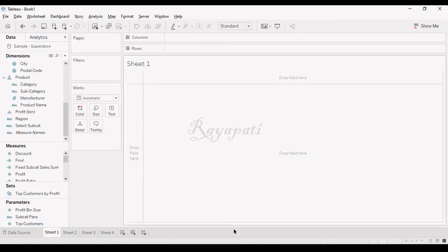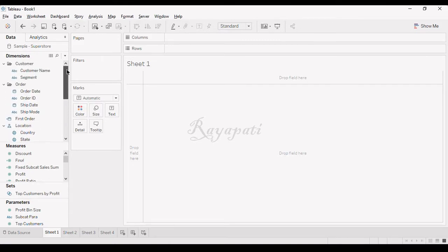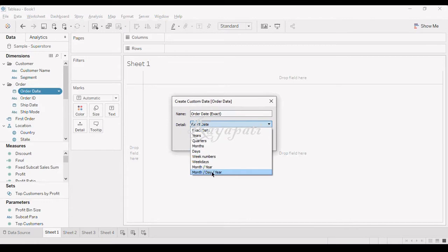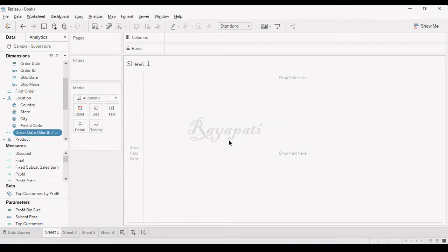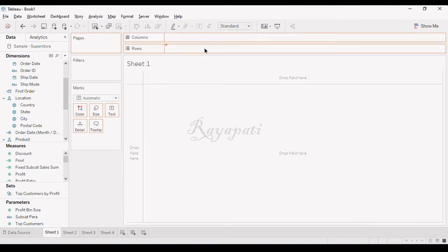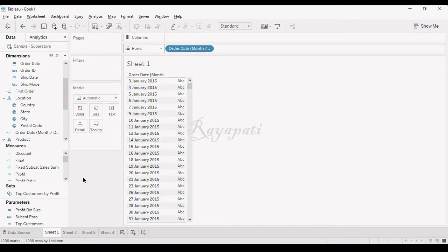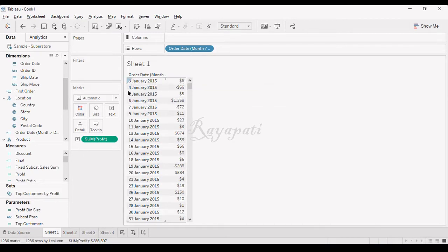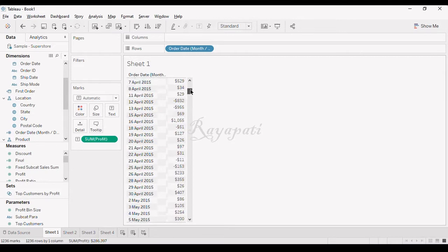When we are actually trying to solve this, the main problem is how to get this. What I did is, since they want it day wise, many might not have observed but there is something called a custom date. In the custom date, I will ask for month, day, year. I will get every day wise. If I drag it in here, I will directly get my monthly day year as my custom date. Now I am dragging my profit and dragging it into text. On 3rd Jan they have a profit of $6, whereas on 4th Jan they have a loss of $66. This is how it is shown day wise.